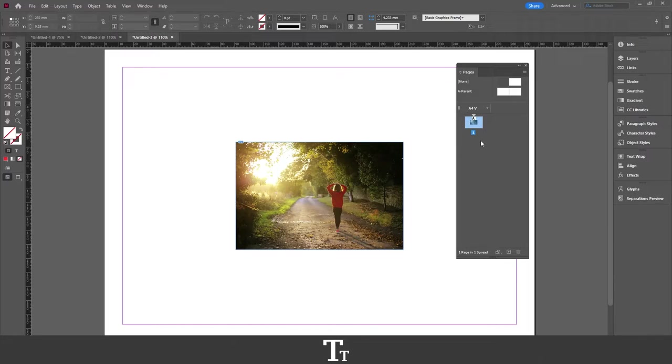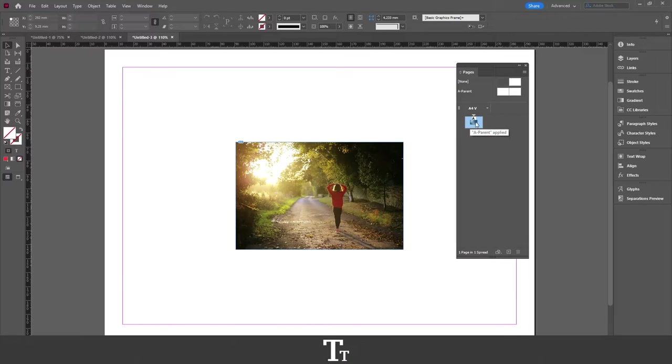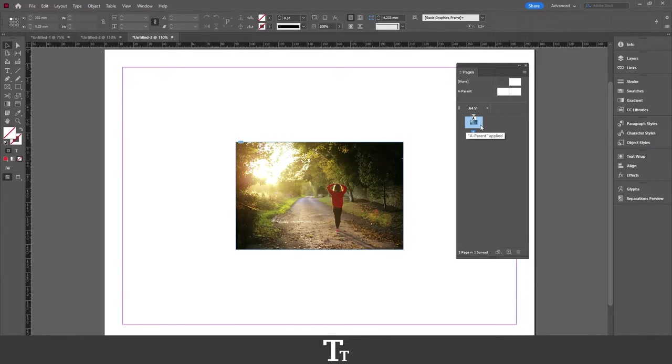In here, we can see all of our pages, and in this document, I only have this page right now. And let's say we actually want to duplicate this multiple times. I will show you two different methods you can do that.